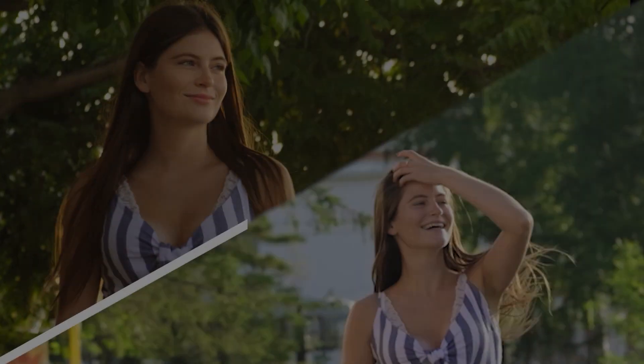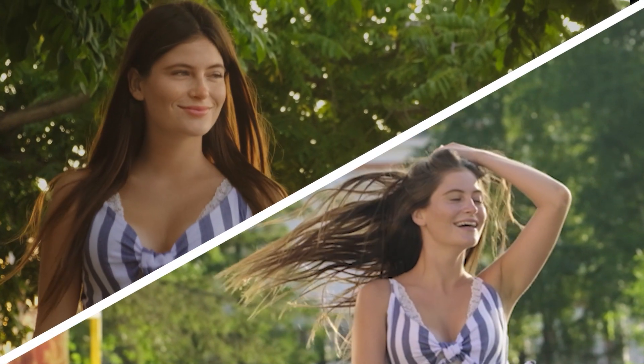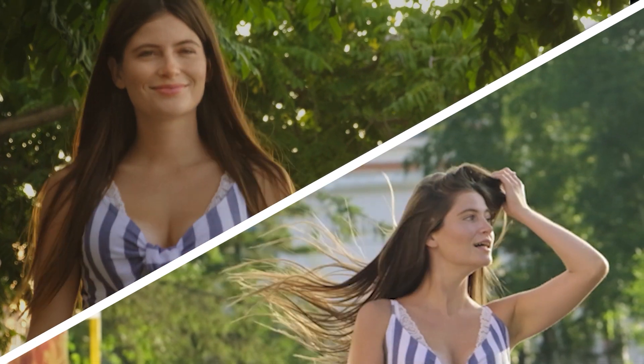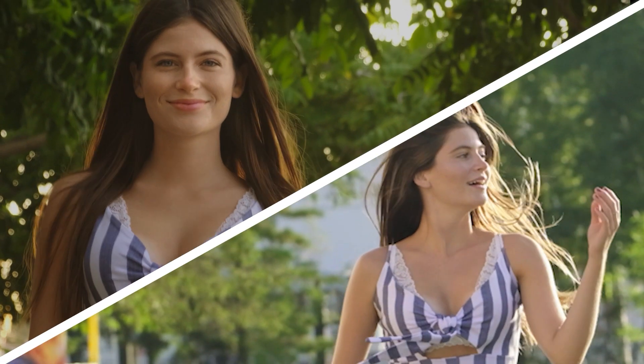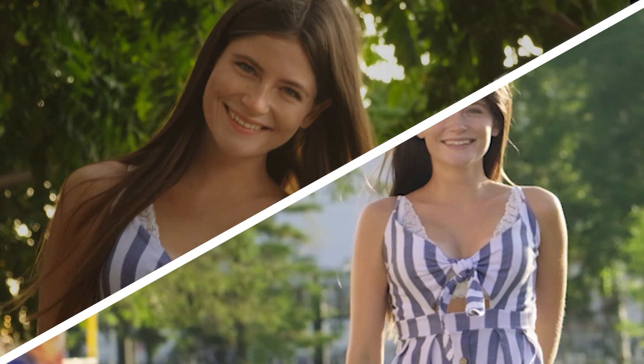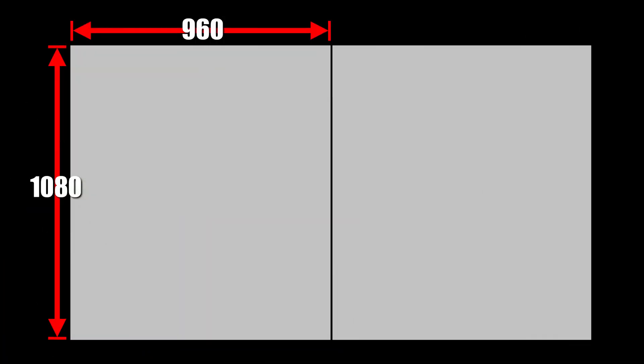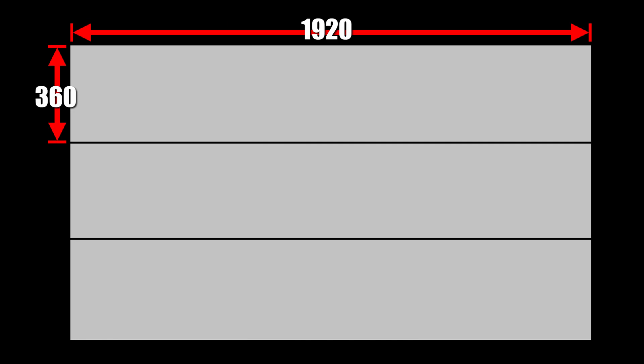You can also go with a diagonal split screen for a more creative look. If you want me to create a video on how to make this, comment down below. And here are a few samples of split-screen layouts with their corresponding resolutions. I'll post a link on the description for you to download these guides.